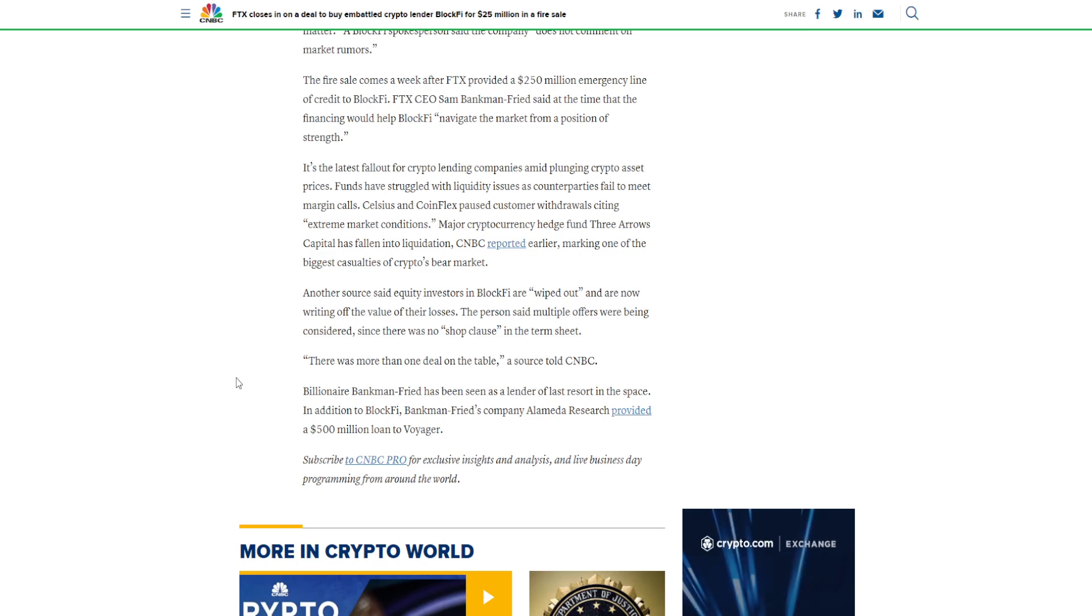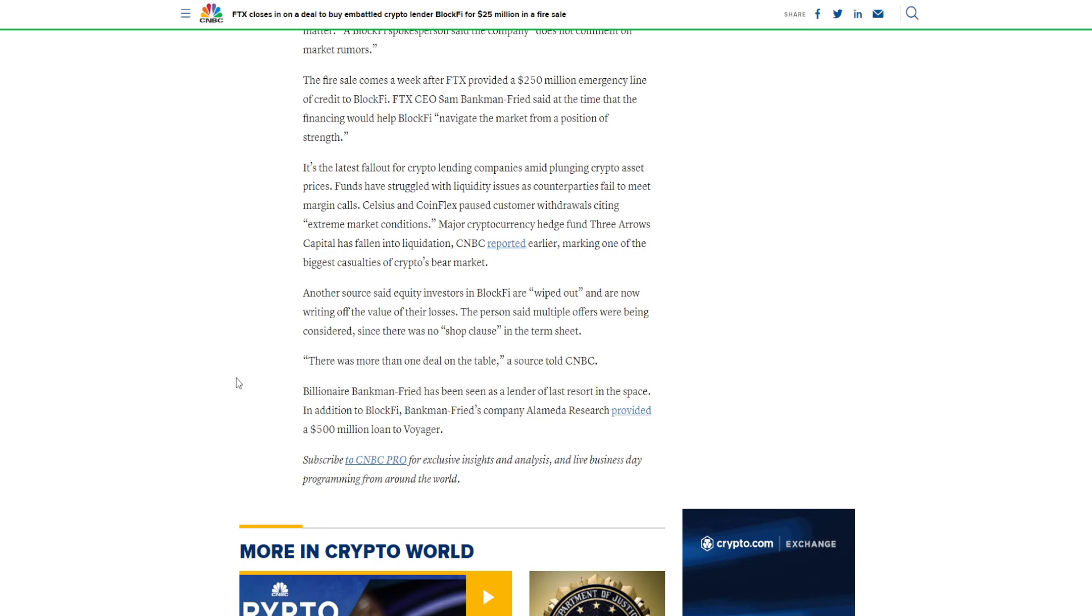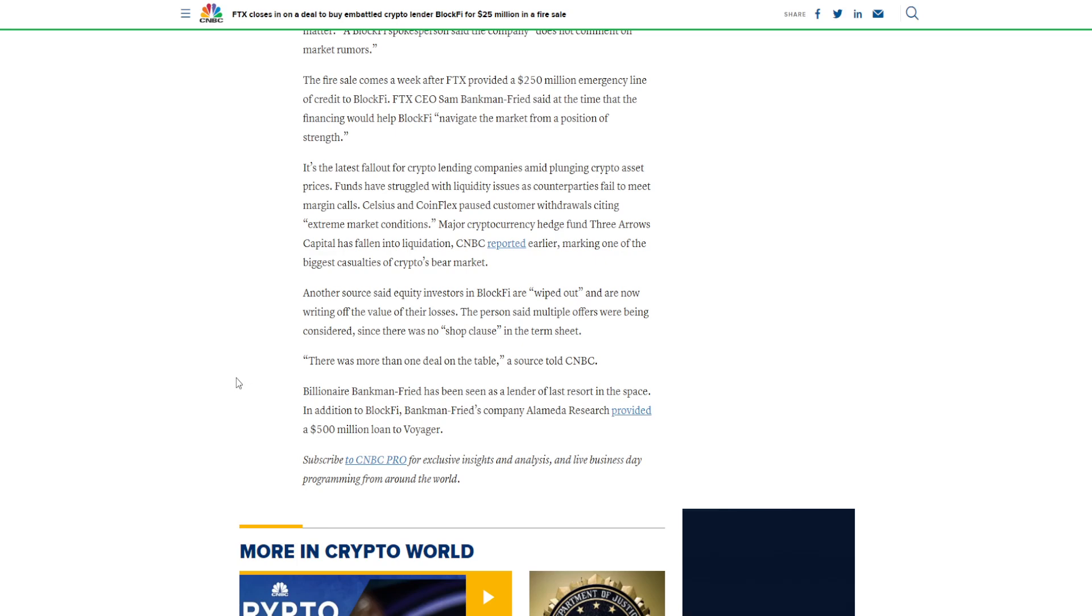Another source said equity investors in BlockFi are wiped out and are now writing off the value of their losses. The person said multiple offers were being considered since there was no shop clause in the term sheet. There was more than one deal on the table, a source told CNBC.